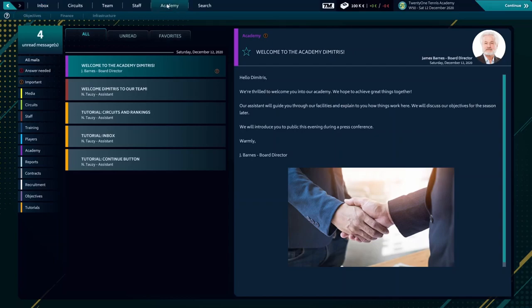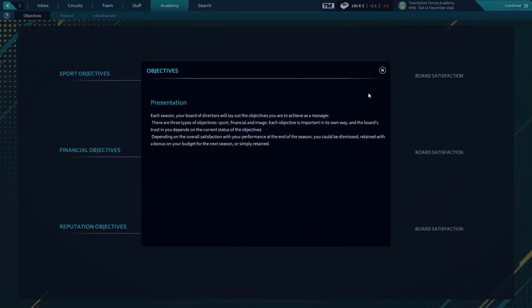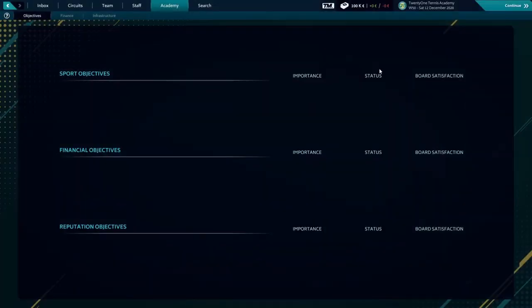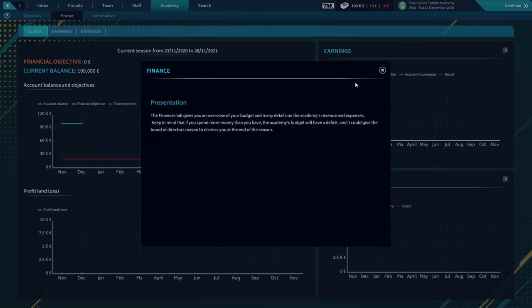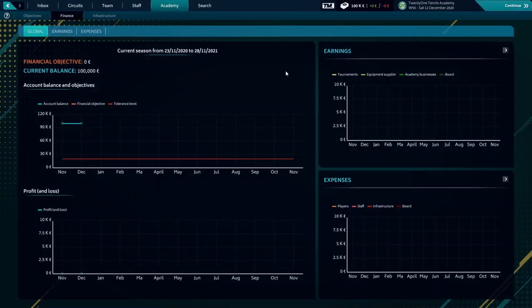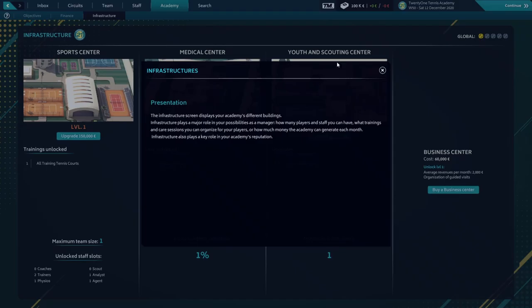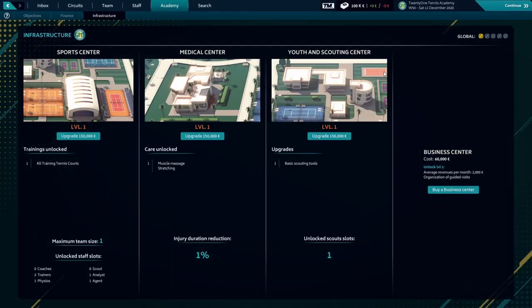Over here are the objectives, finances, and infrastructures. We have a limit so we can only have one player.